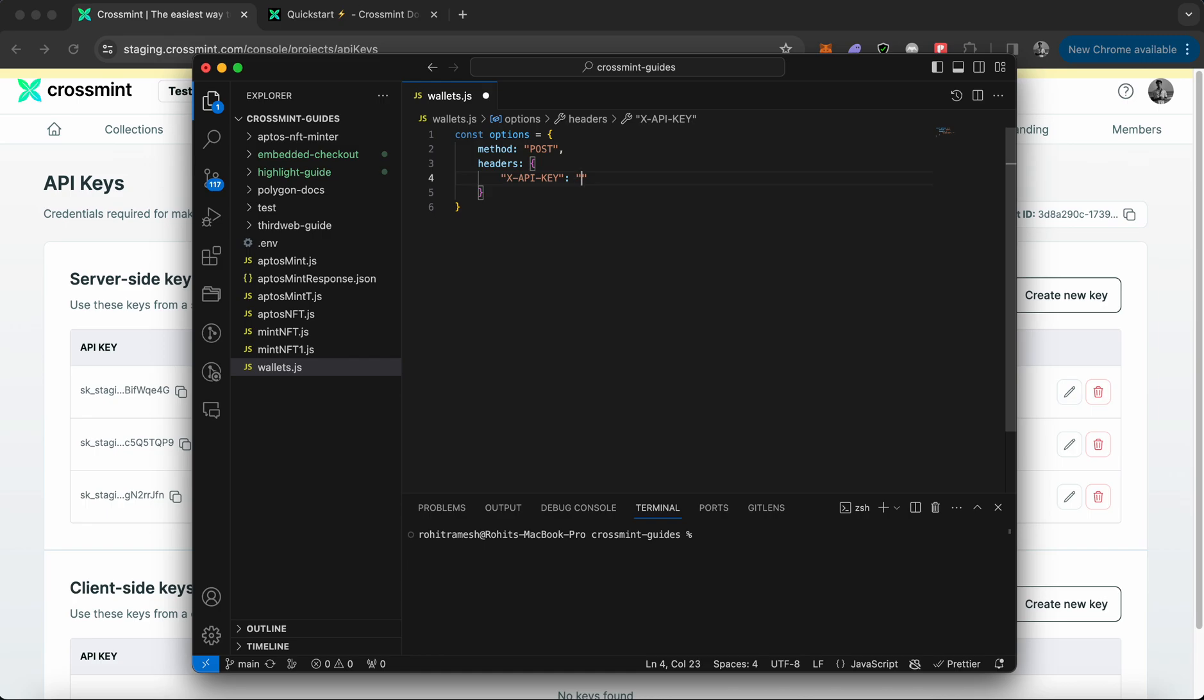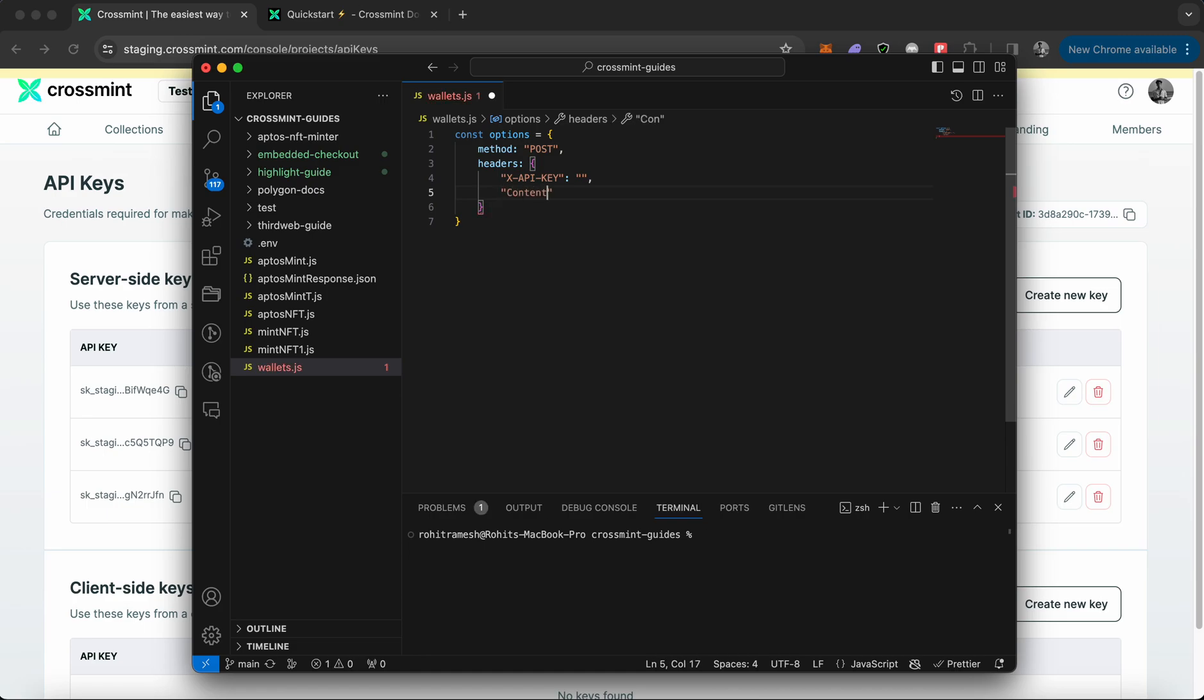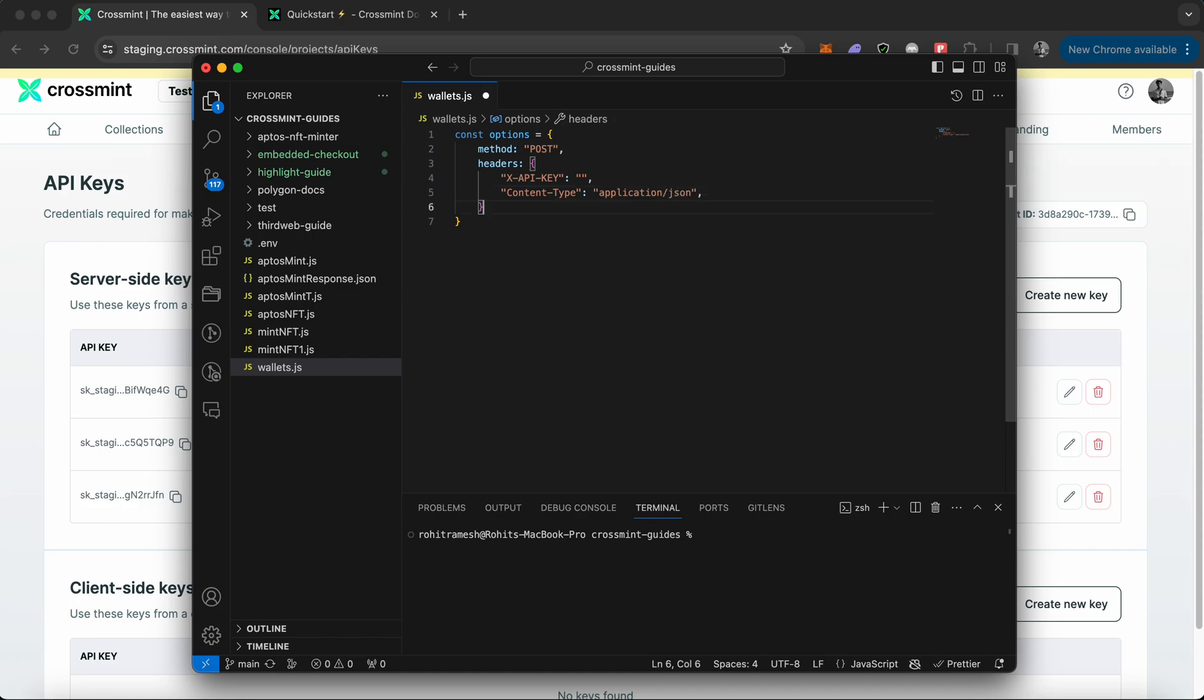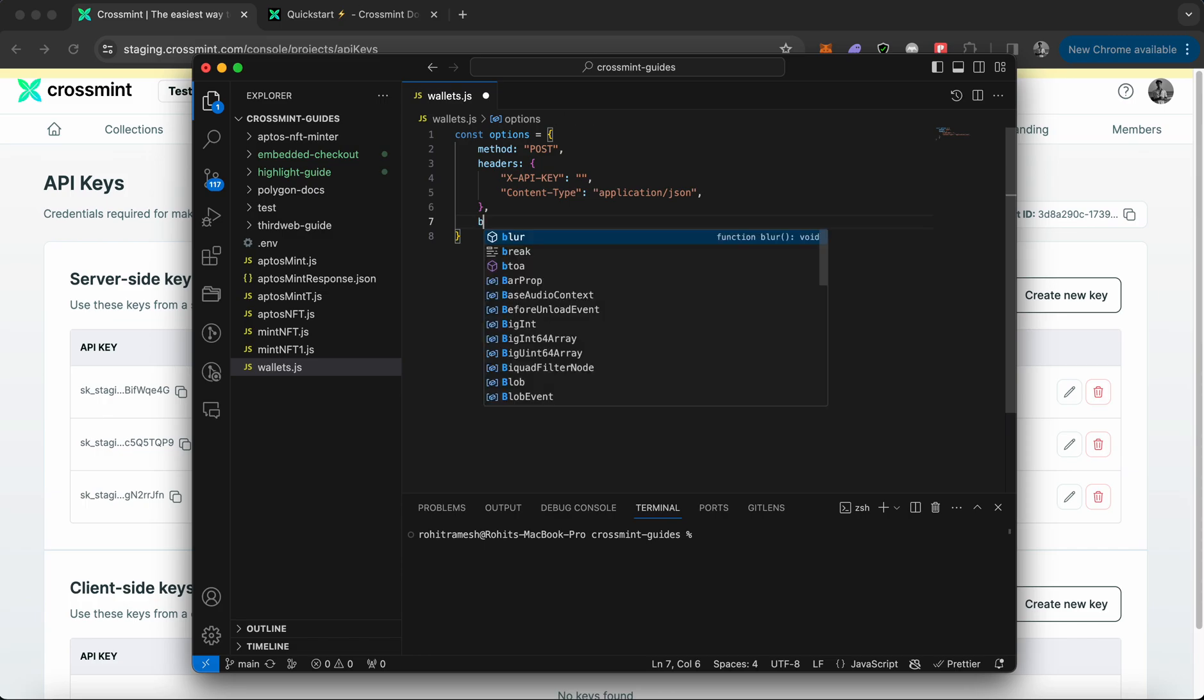You also need to declare content type. The content type decides what kind of content the application is going to receive. That would be a JSON file, so you need to type application/JSON. After this, you need to pass a body.